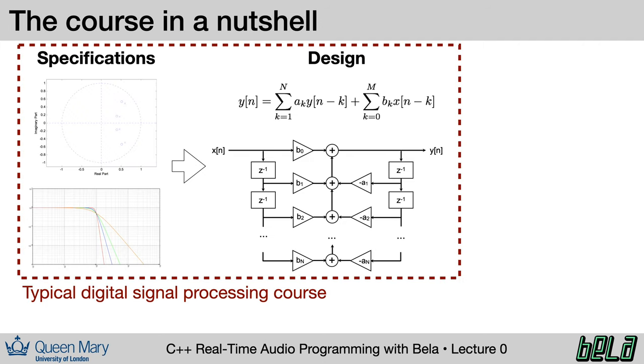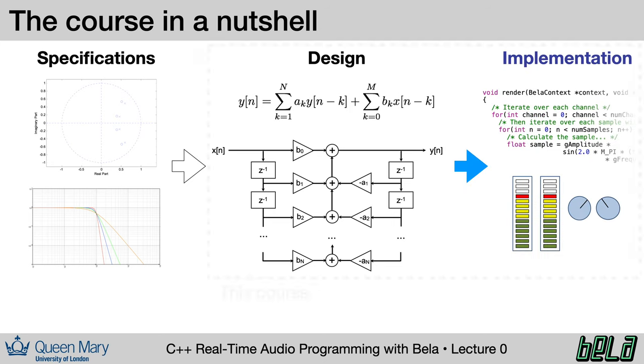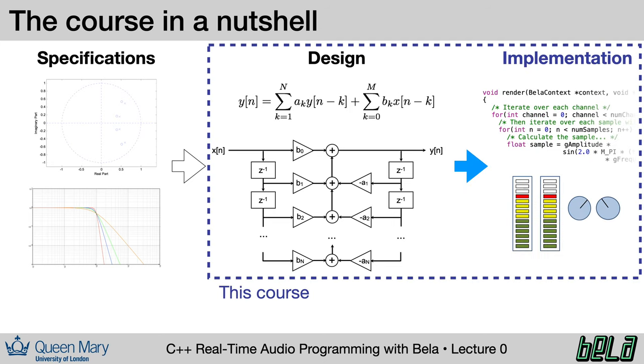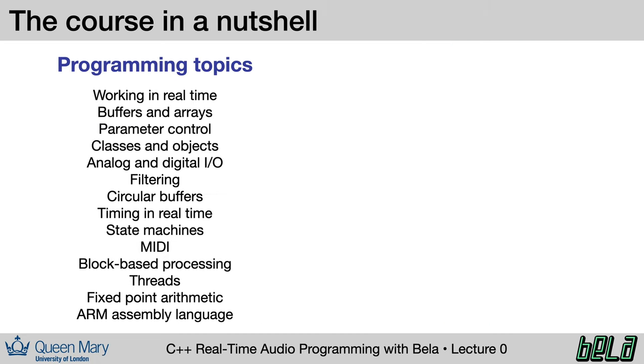Typical digital signal processing courses often focus on this link between specifications and system designs. For example, if you need a filter to achieve a certain performance, how do you write a block diagram or a series of equations that implements that filter? This is not going to be our focus here. Instead, what we're going to look at is how to take a design that we may have been given as equations or as block diagrams, and to turn that into code that we can implement on embedded hardware.